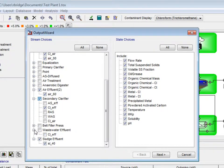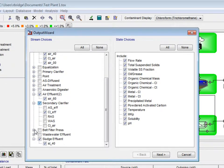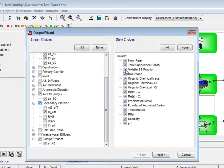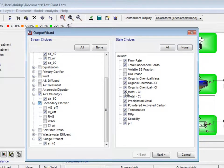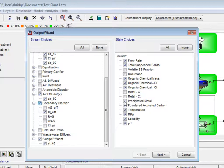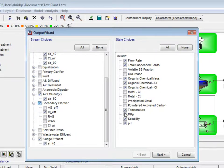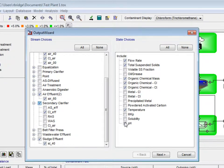Moving over to the state choices, we will uncheck volatile SS fraction, oil and grease, concentration of metal in the liquid phase, concentration of metal in both liquid and bound phases, precipitated metal, powder activated carbon, MKP, solubility, and pH.